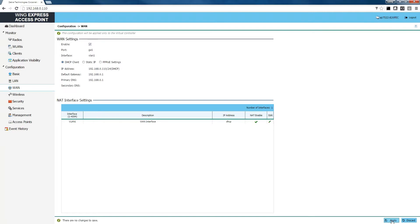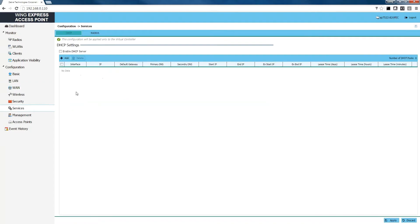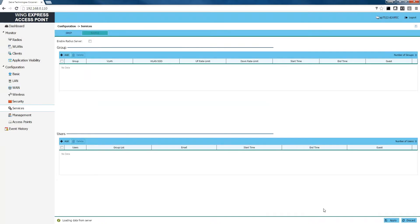Next we're going to select our services. We're going to enable our DHCP server and click apply. Then we're going to enable our RADIUS server and click apply.